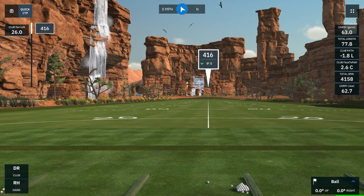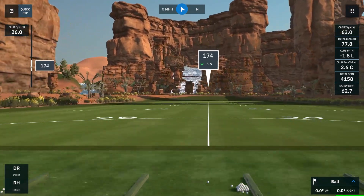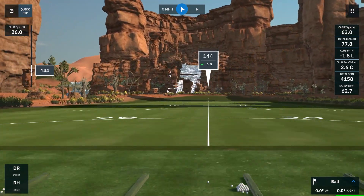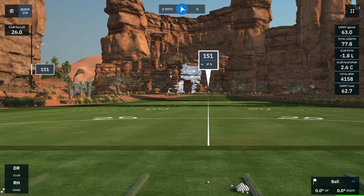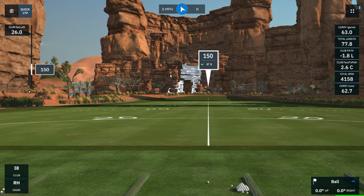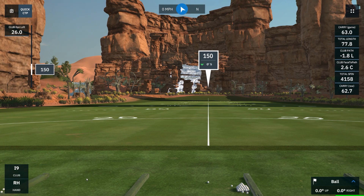Now we'll use the slider bar to set the yardage for our practice session. Today we're going to use 150 yards, so get that set. You can see GS Pro has selected an 8 iron. However, that's a 9 iron for me, so I'm going to select 9 iron.